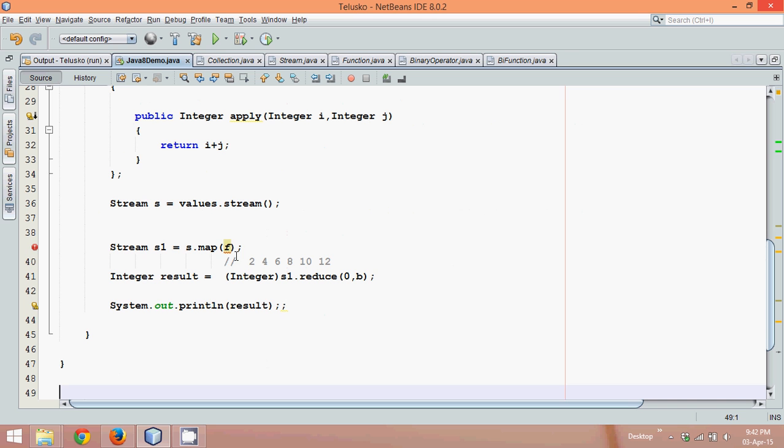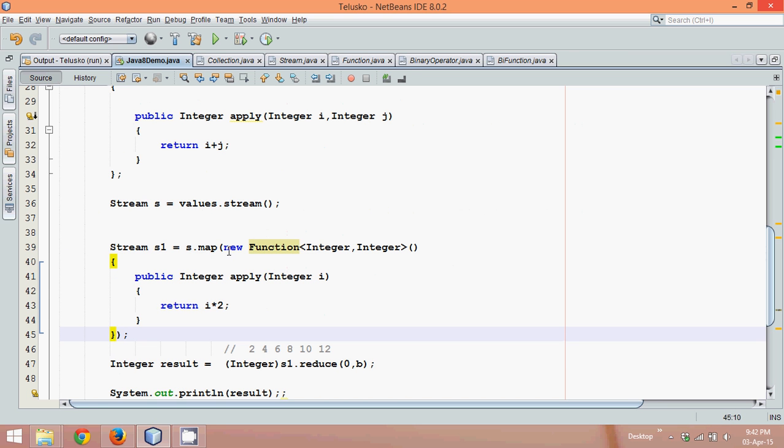So wherever you have f, we can simply paste the code. So this is what we have anonymous class, right?